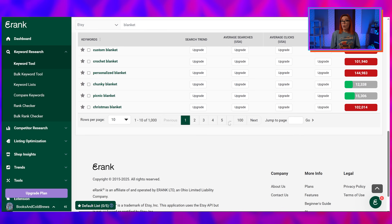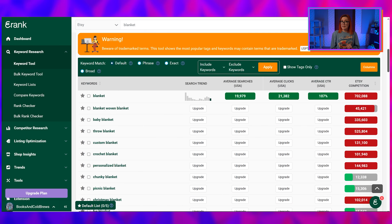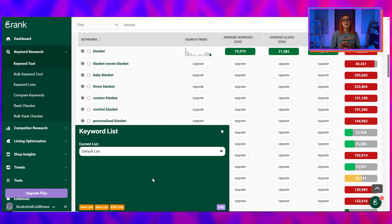Start by expanding the rows to 100 per page so we can see all possible terms. With a free eRank account, you'll only be able to see the monthly search volume for your initial query on this table, but we can use these results to find our keyword phrases to use in our listing. Next, I recommend noting your keyword list down here. This step is extremely important because it'll allow us to save the terms we're most interested in, so if you ever need to look at them again, you won't have to manually search for them.